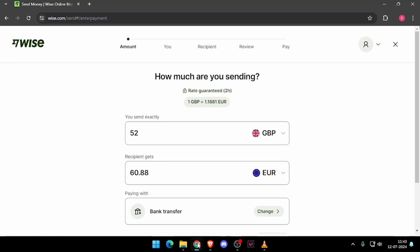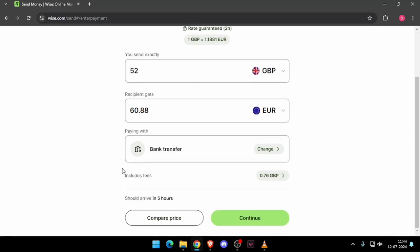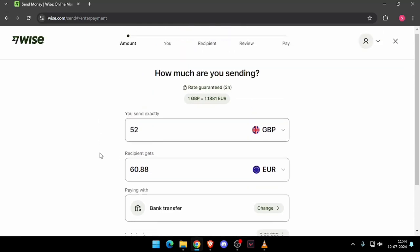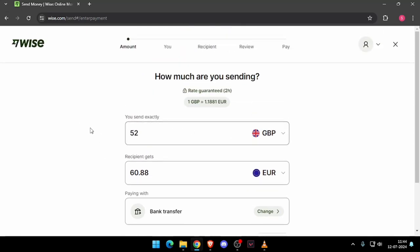After you create the account, you will see this screen. Then you have to enter the amount that you want to transfer and then you have to change the recipient. Now you have to click on continue.